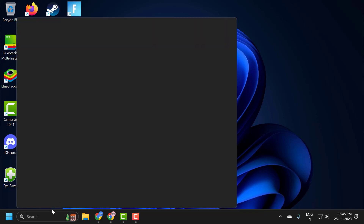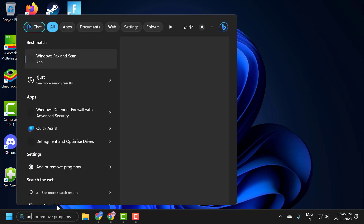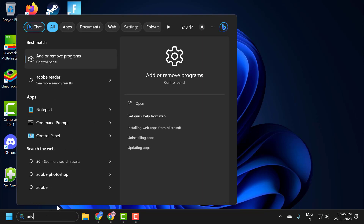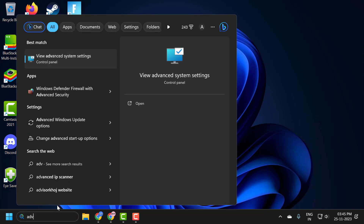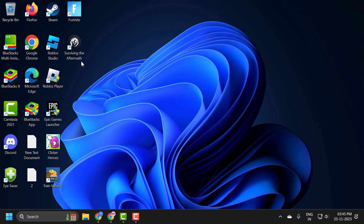You just need to go to the search menu and type 'advanced system'. When it comes up, click on 'View advanced system settings' to open it.